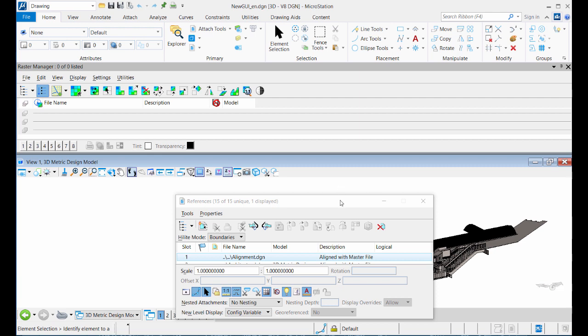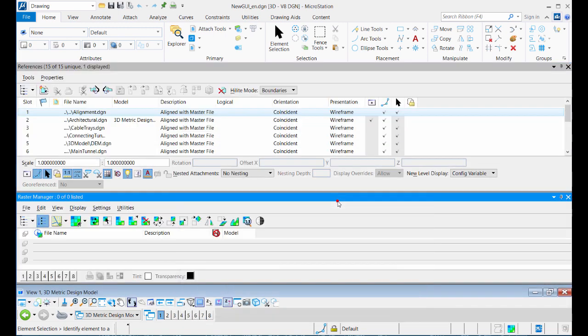Also if you want to re-dock it again, just double-click the title bar and the dialogue returns to the location where it was last docked.